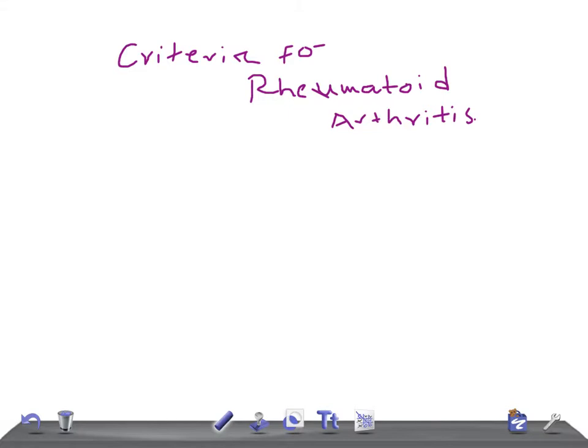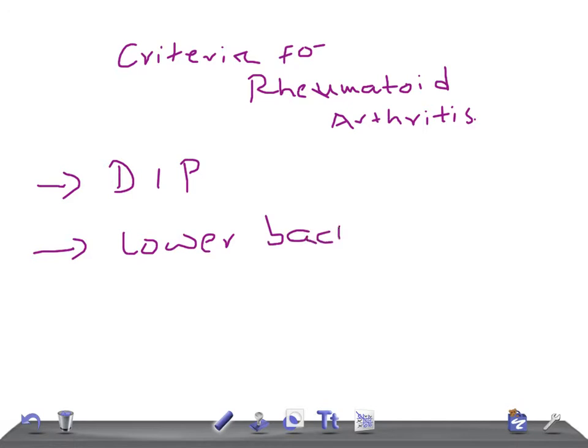You should know these joints because in a USMLE or any other medical board exam, if a case scenario mentions involvement of these joints, it's rarely rheumatoid arthritis. The two joints never involved are the DIP — distal interphalangeal joints — and the joints of the lower back.